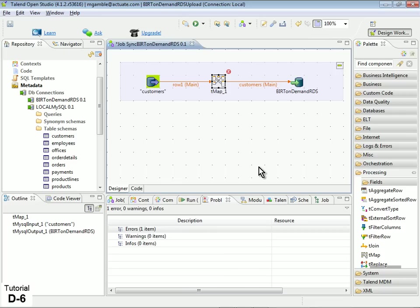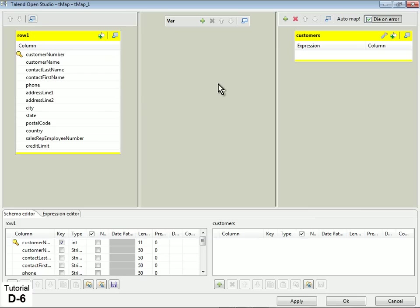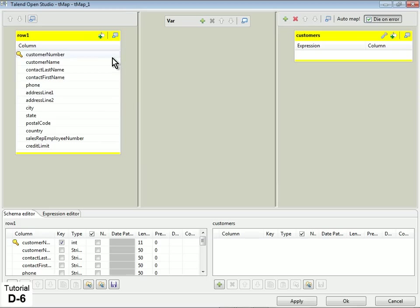Now that the flow of data is established, we must map our local table to the RDS database. Double-click the Map component, which launches the Map Editor. In the left pane, you will see your local table schema, with all fields listed.